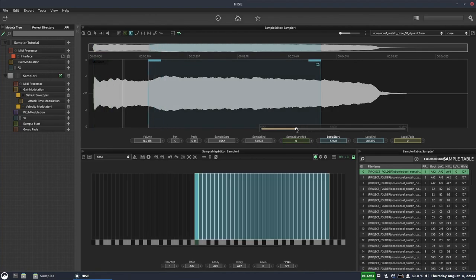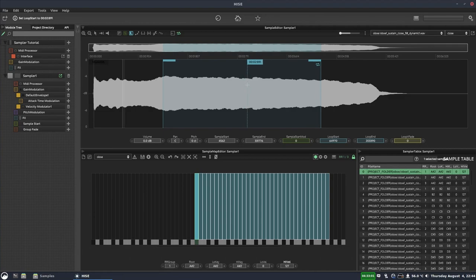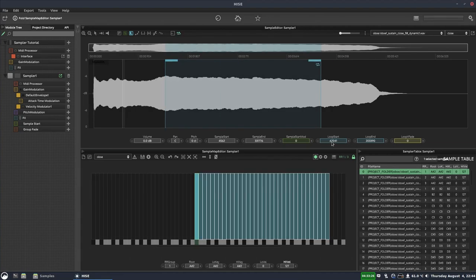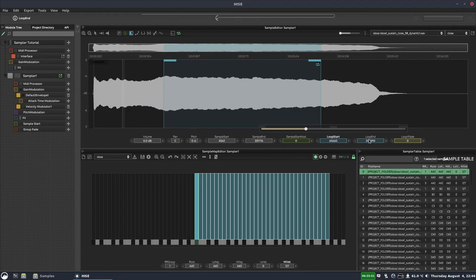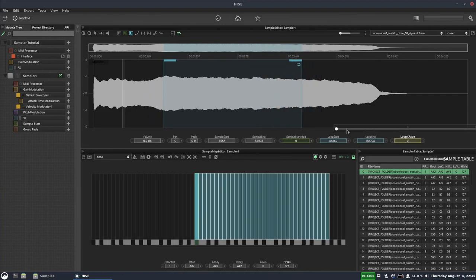For loop points: if your samples don't already have loops embedded, click the enable loop button to add looping. Then adjust the loop start and end positions using the controls, and apply crossfading to the loop using the crossfade slider.